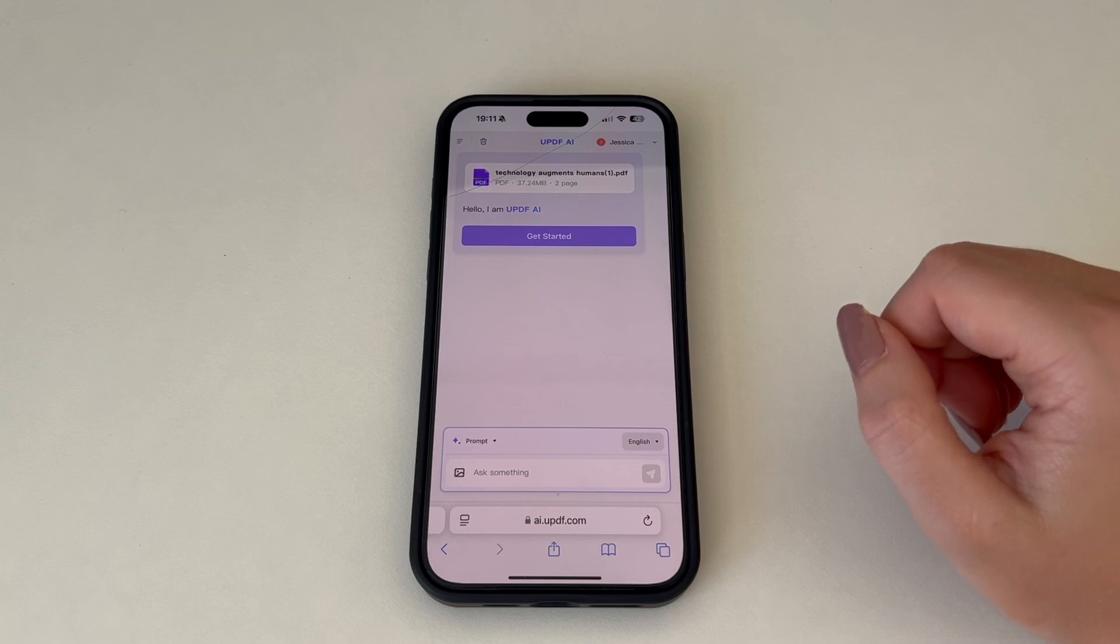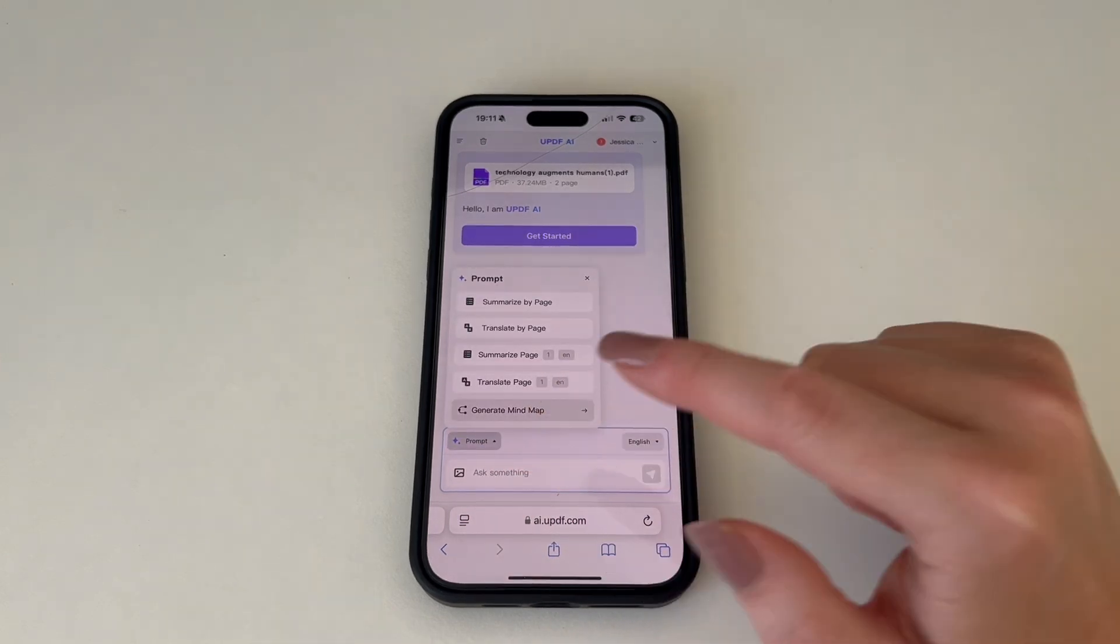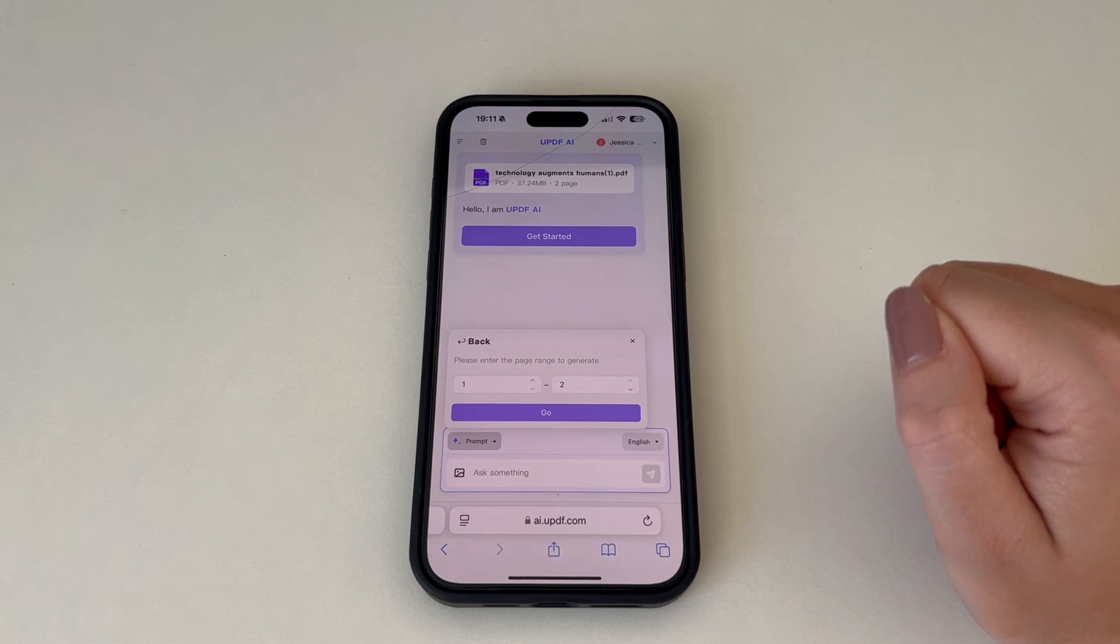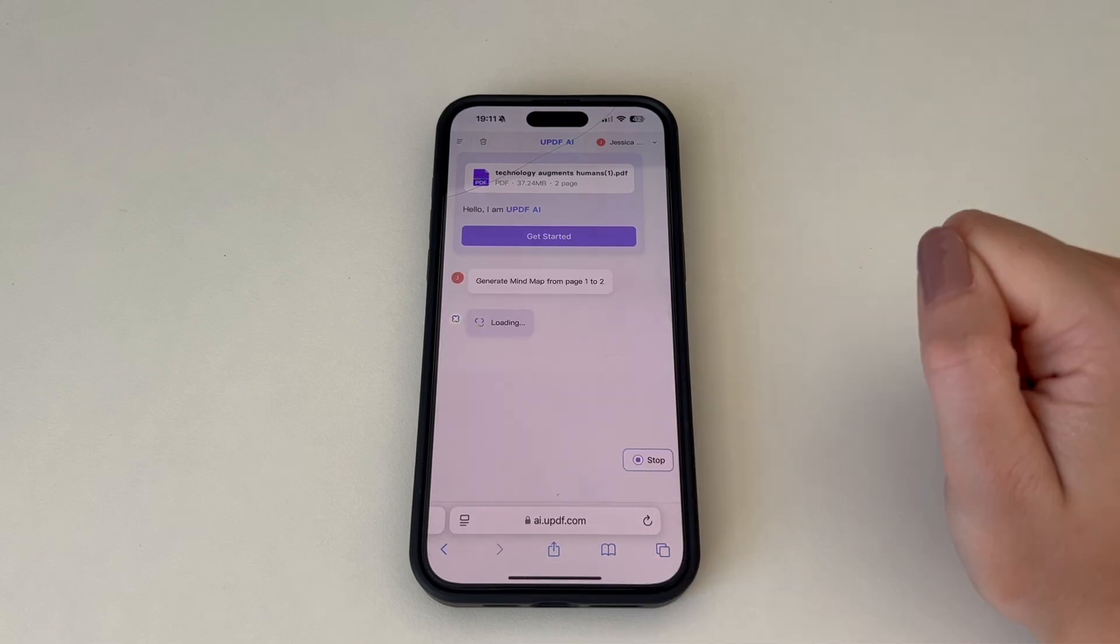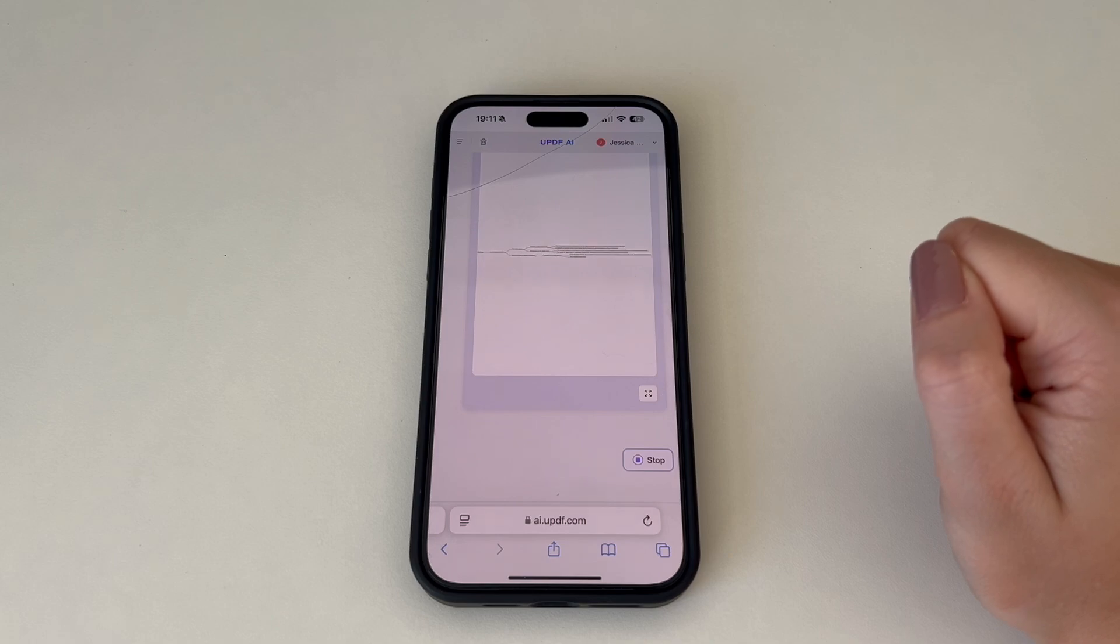Once you have opened your file select prompt at the bottom and then generate mind map. This will give you the option to change the page range of your mind map. Press go and it will begin to generate your mind map on your mobile.